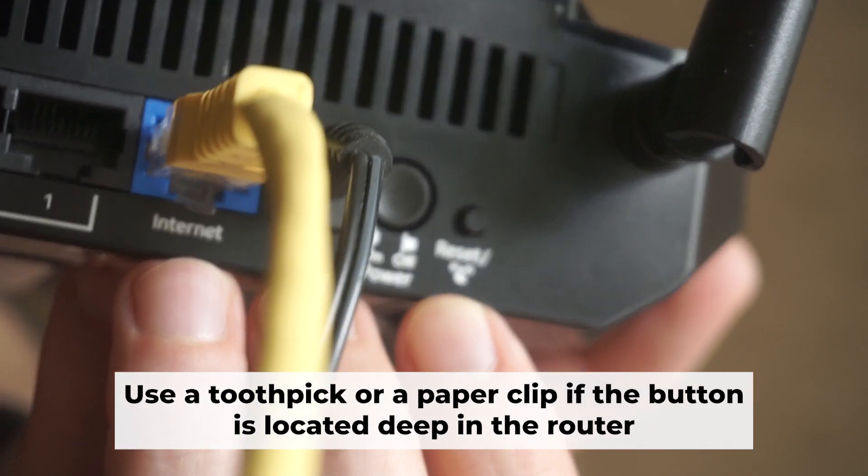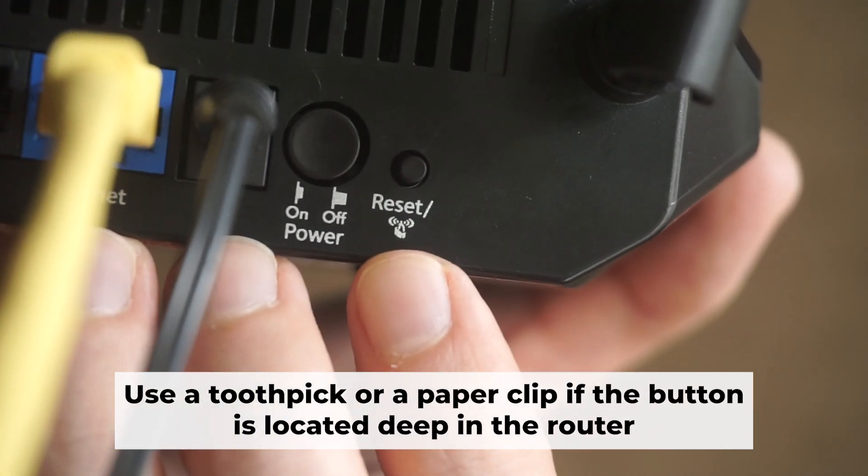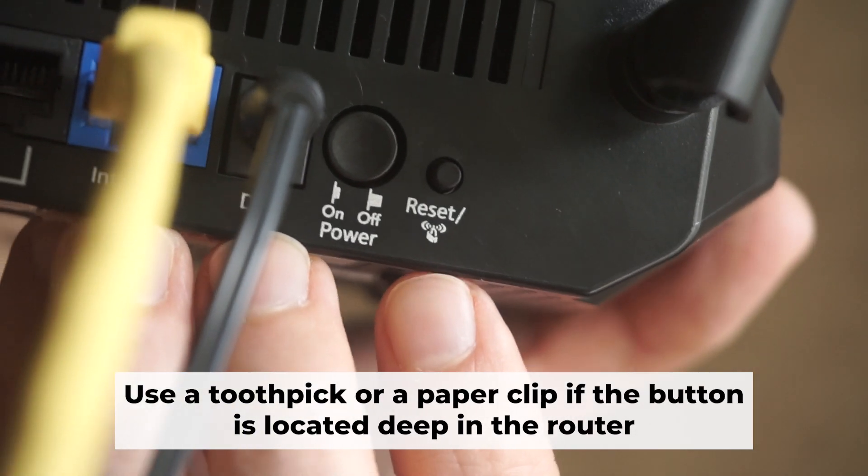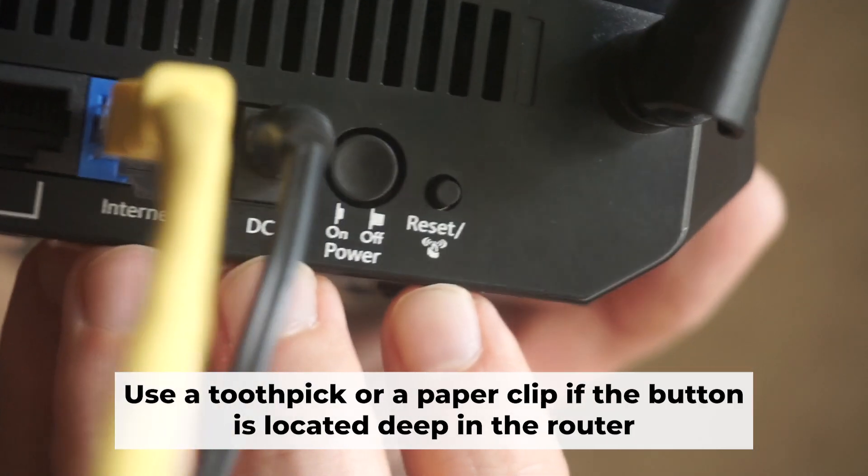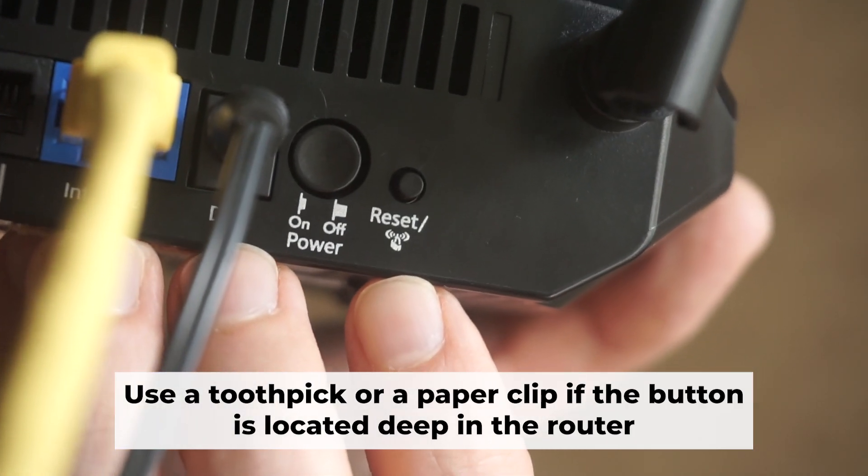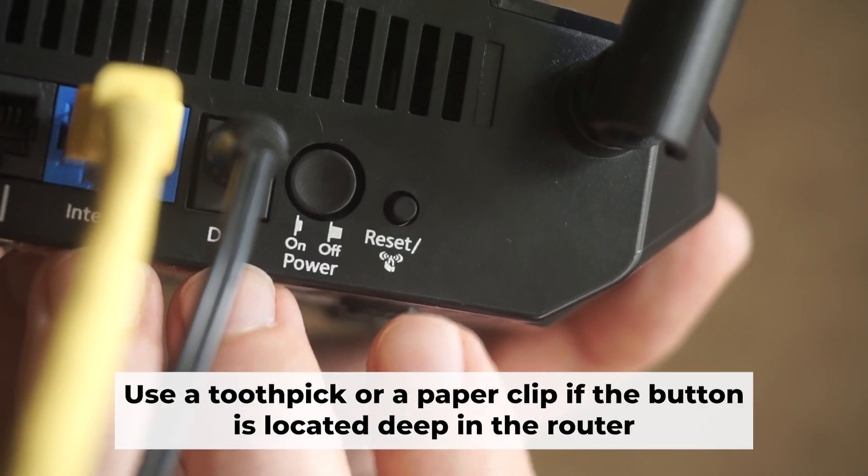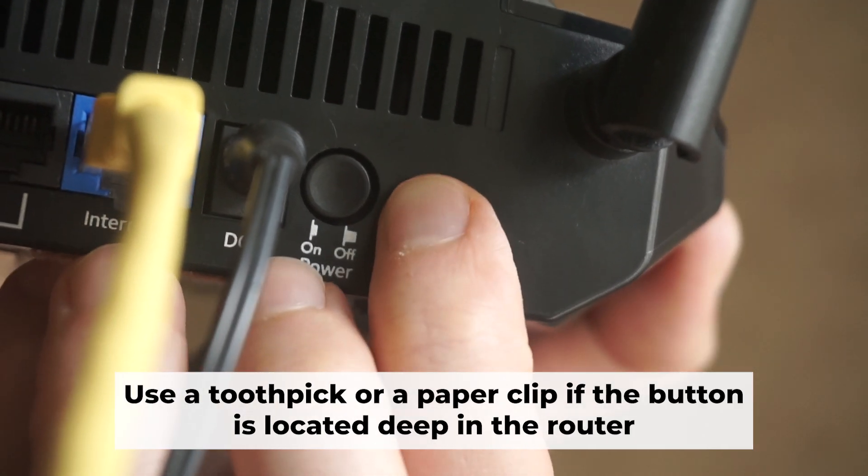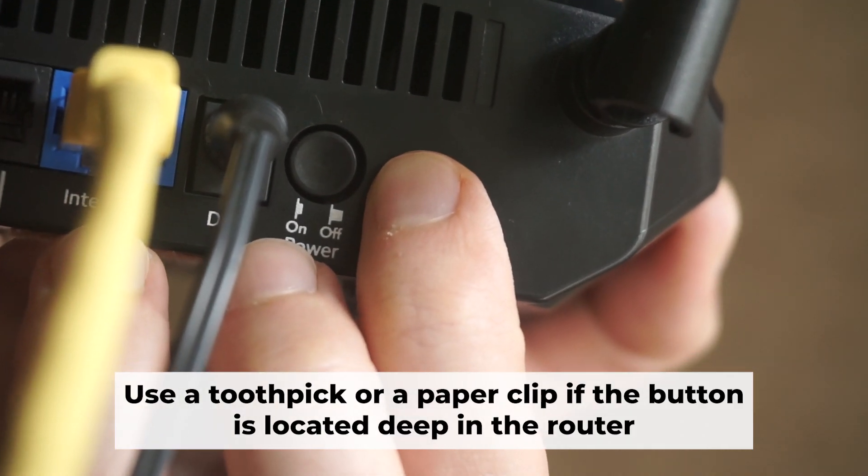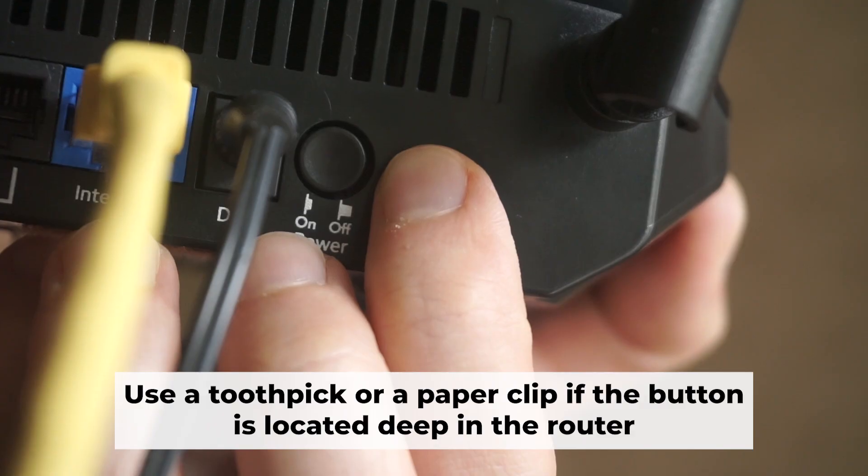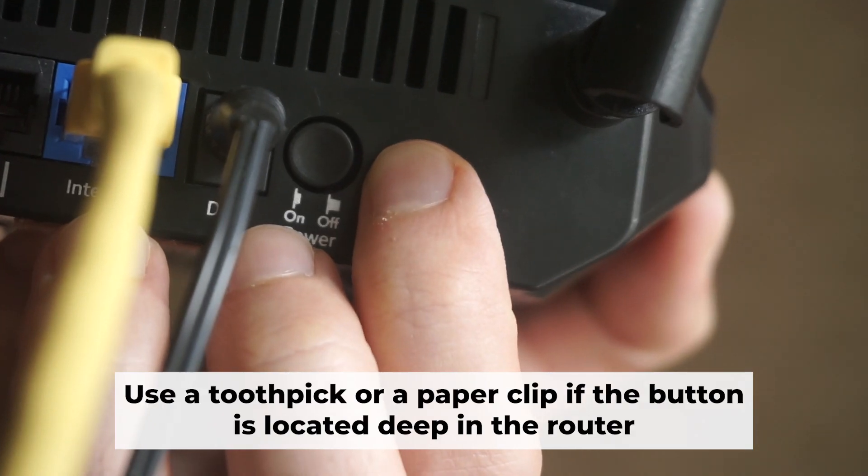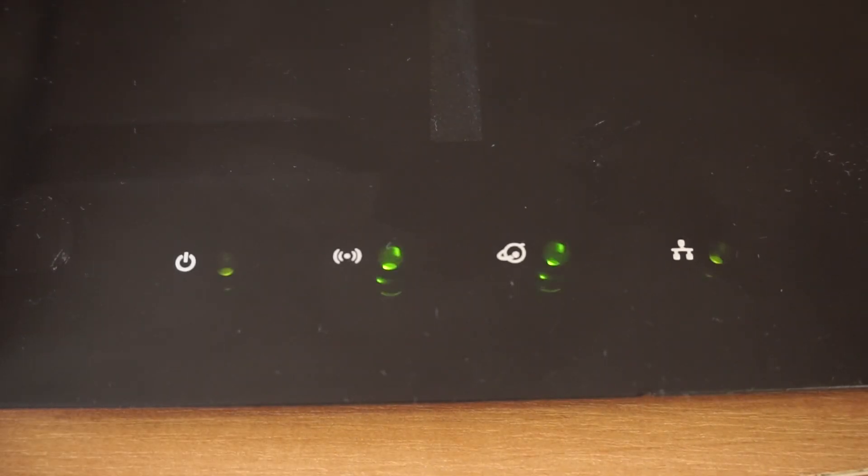Now you need to restore the router to its factory settings. Hold down the reset button on the router for 10 seconds. Wait until the indicator lights on the router start flashing.